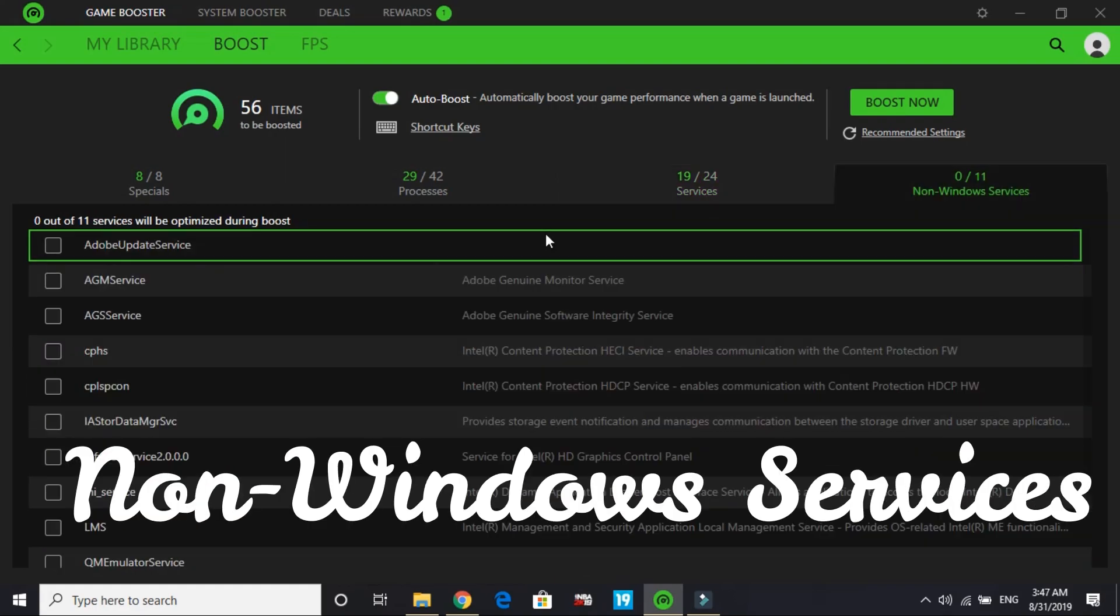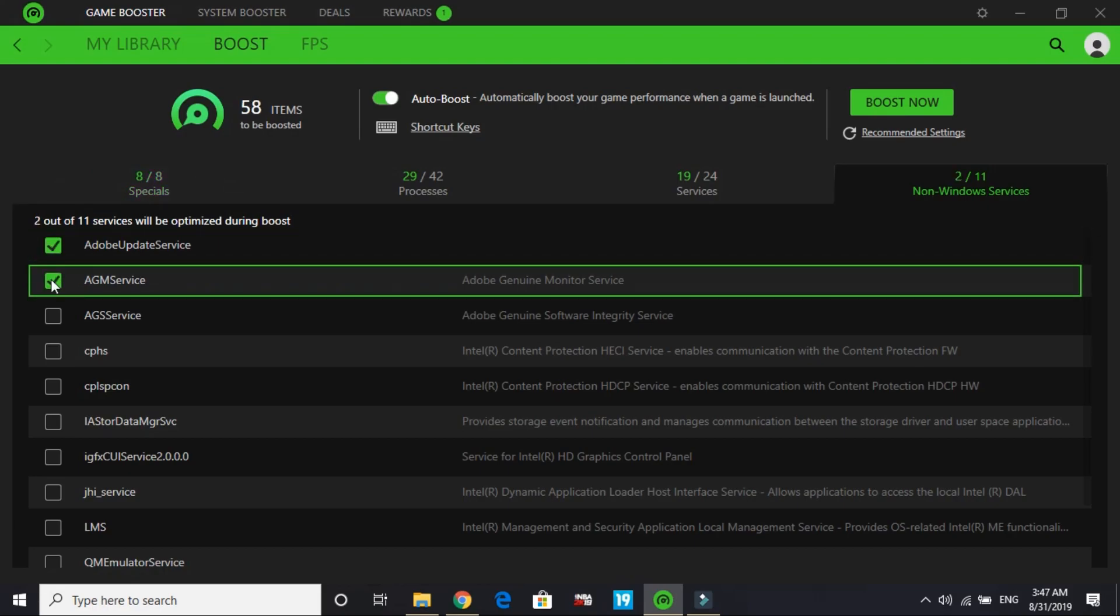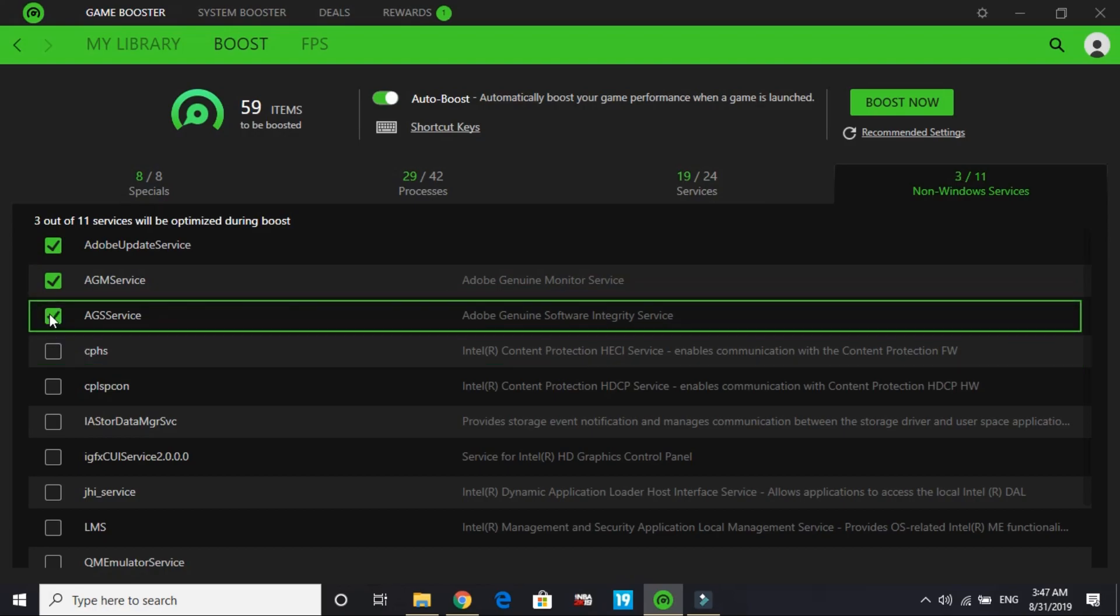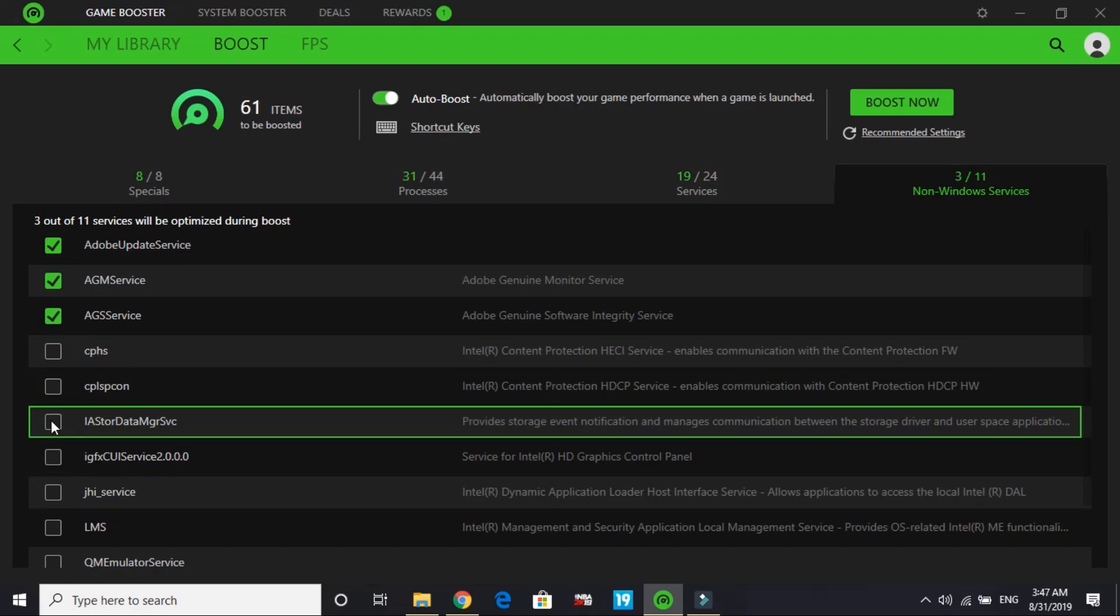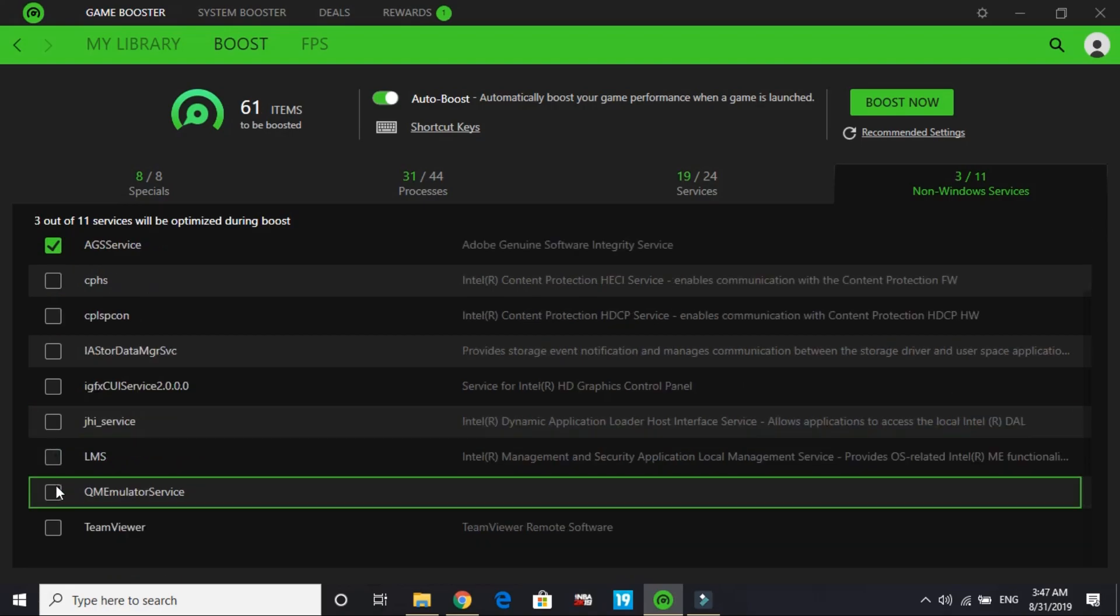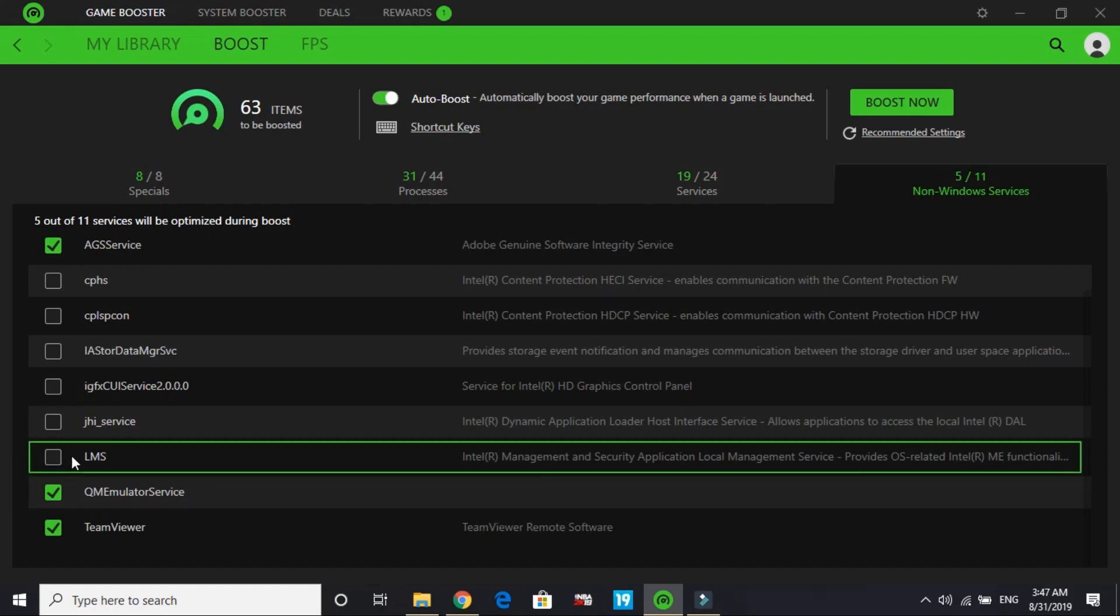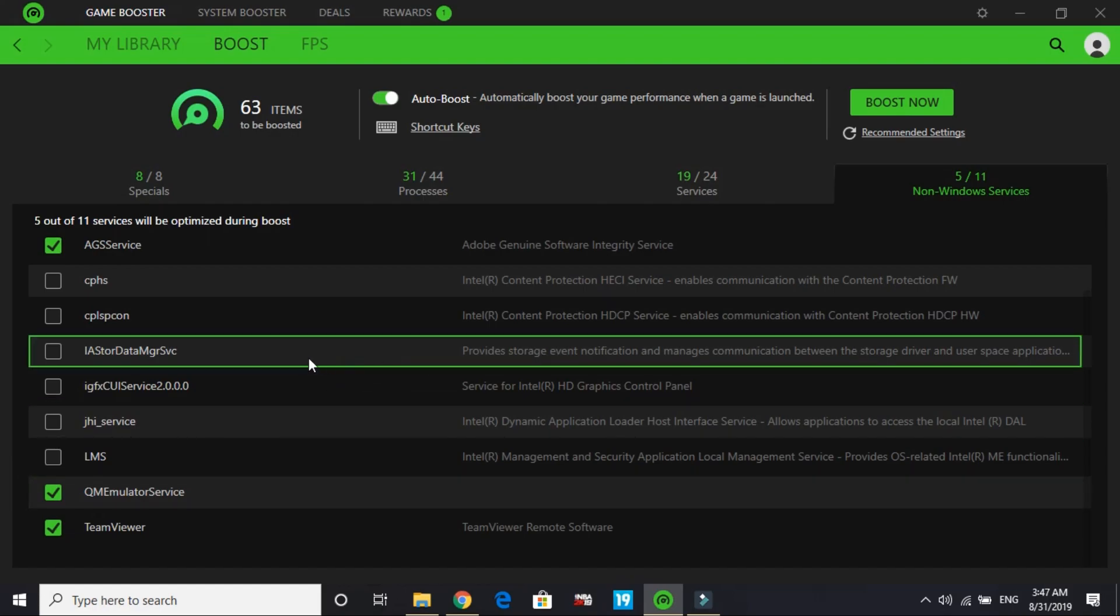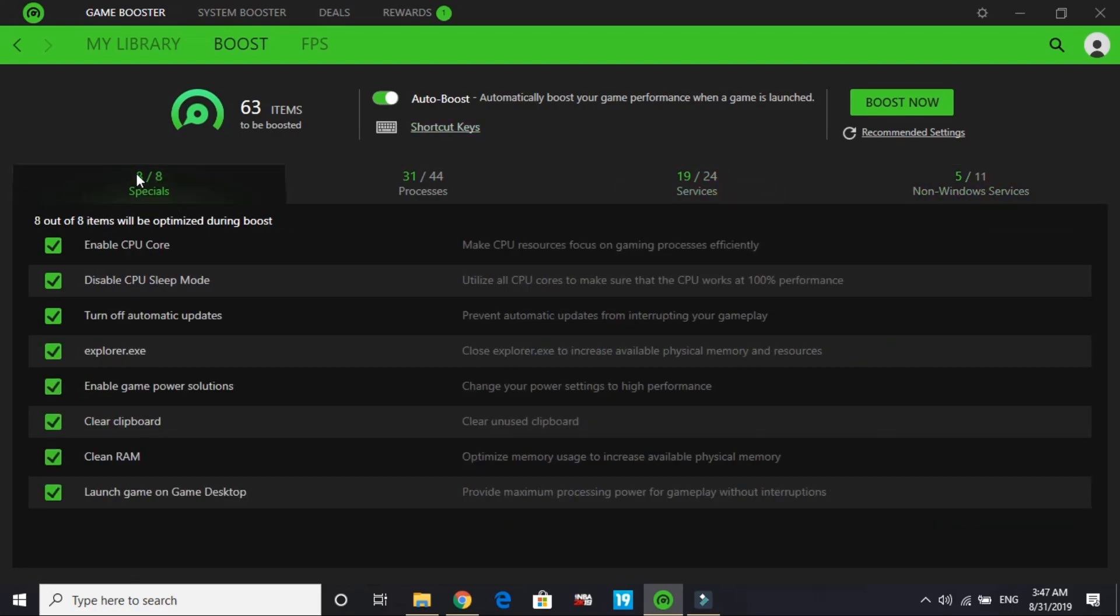Most of these you have to select. You can terminate Adobe update service while playing a game. You don't need Adobe genuine monitor service or Adobe genuine software integrity service. You might need Intel Content Protection, so I won't select it. Select TeamViewer, select QEMU emulator service. I think that will be it for non-Windows services.